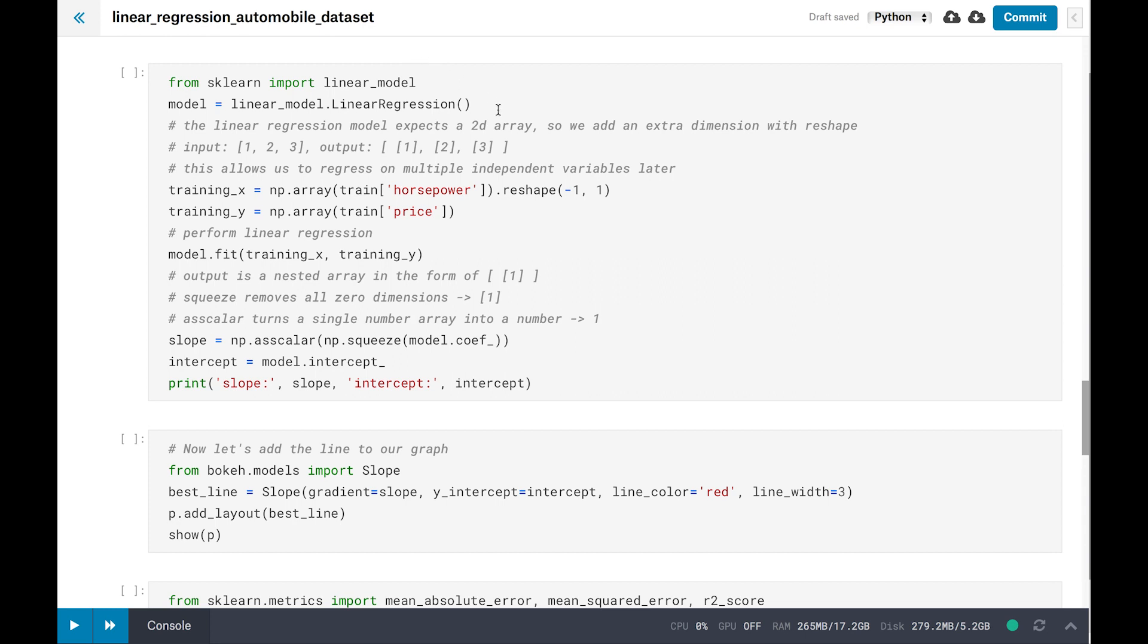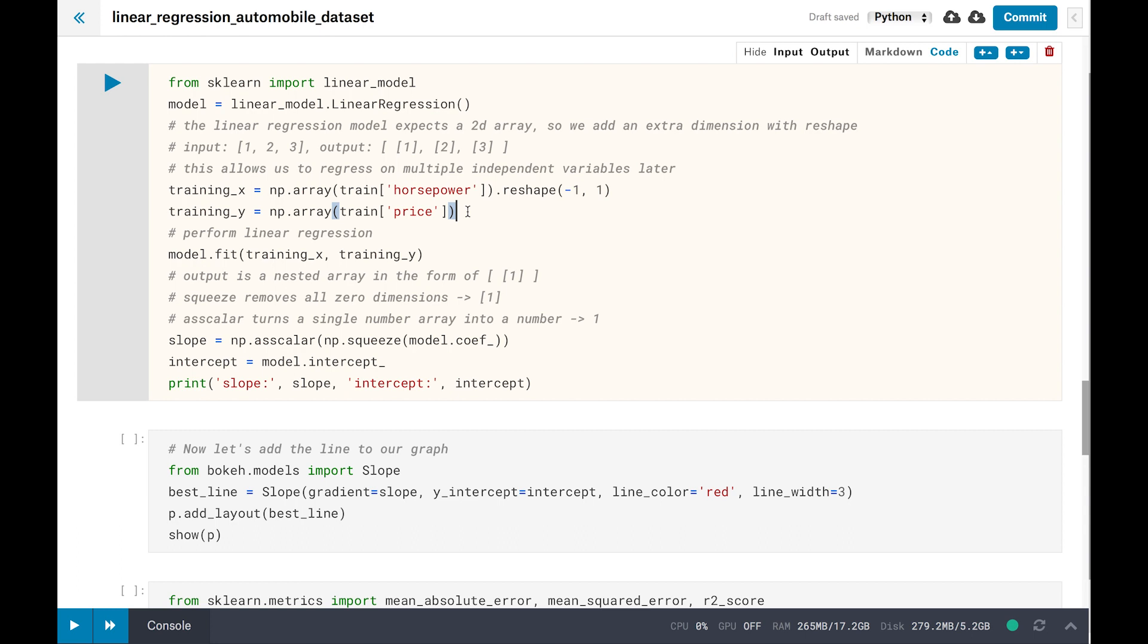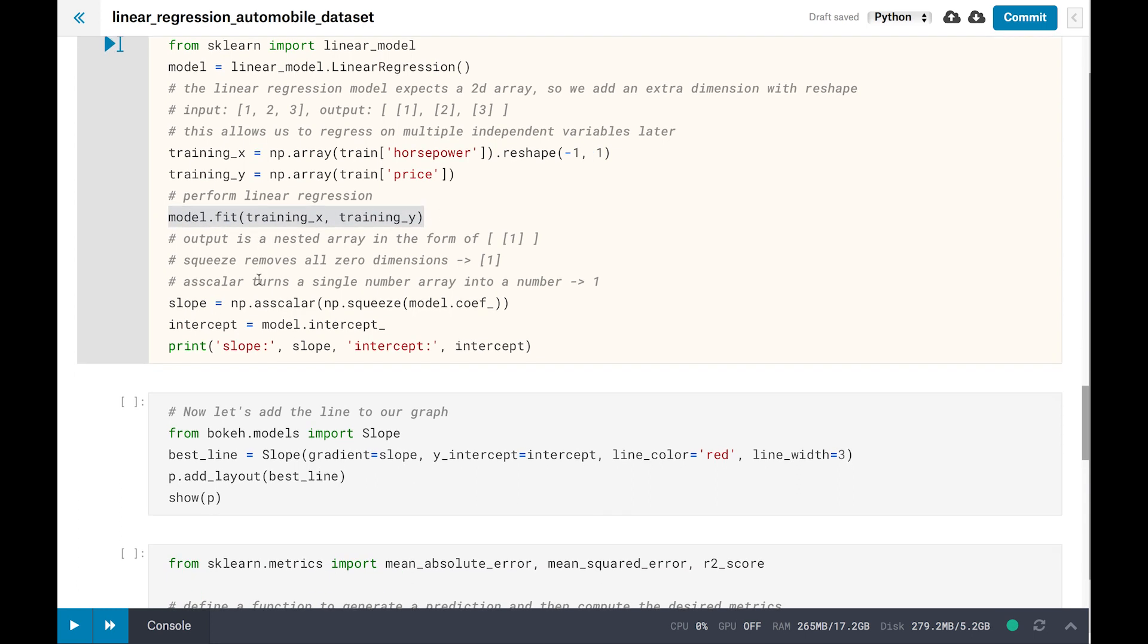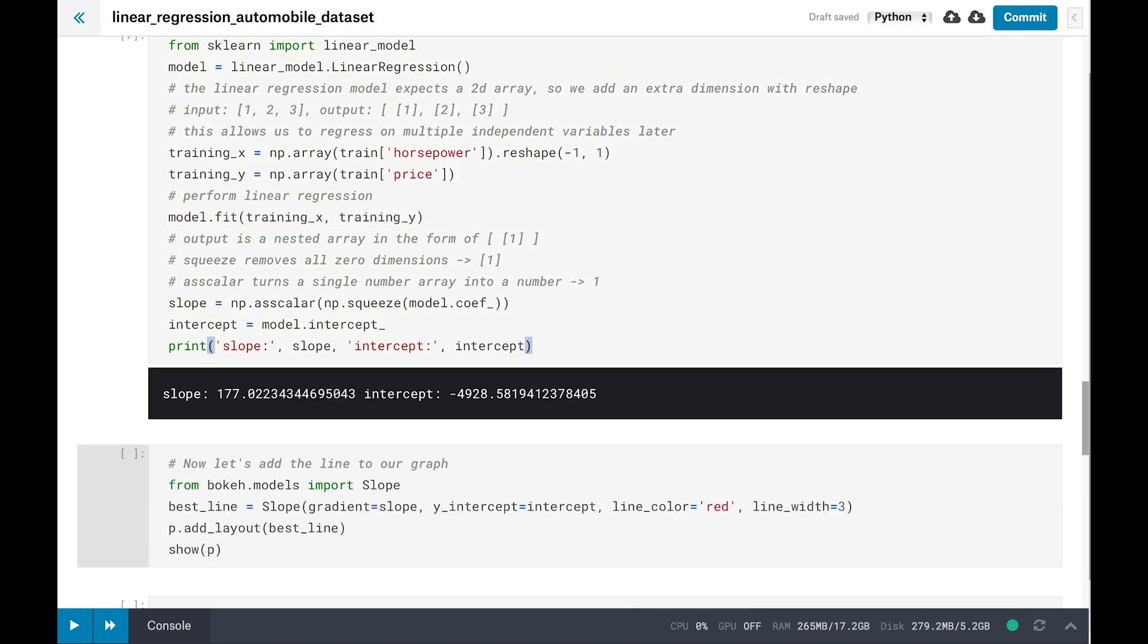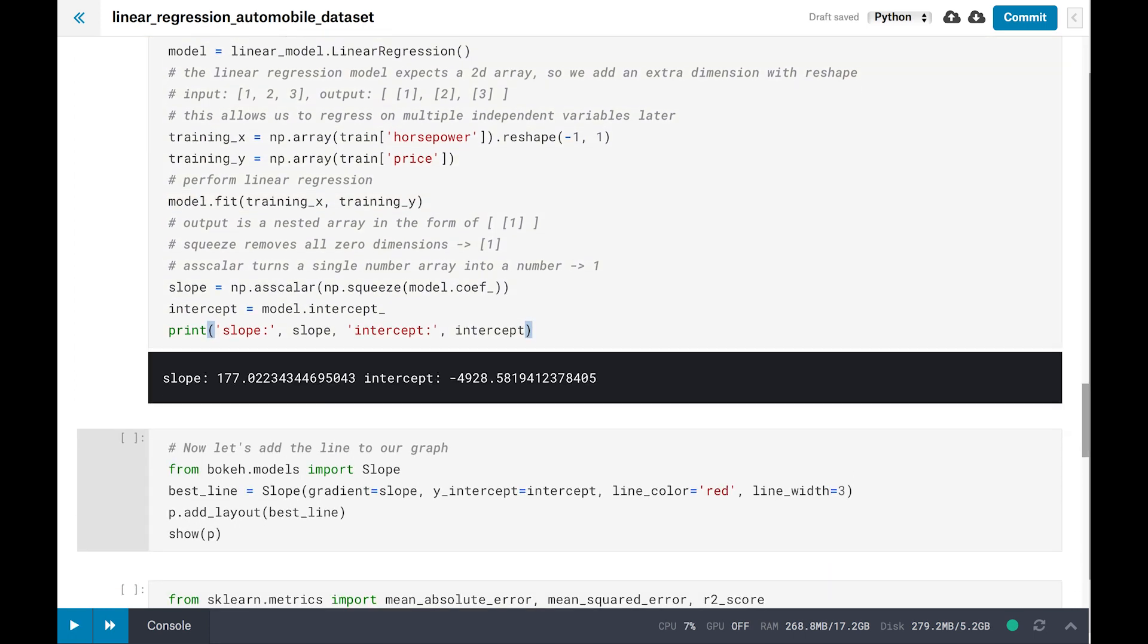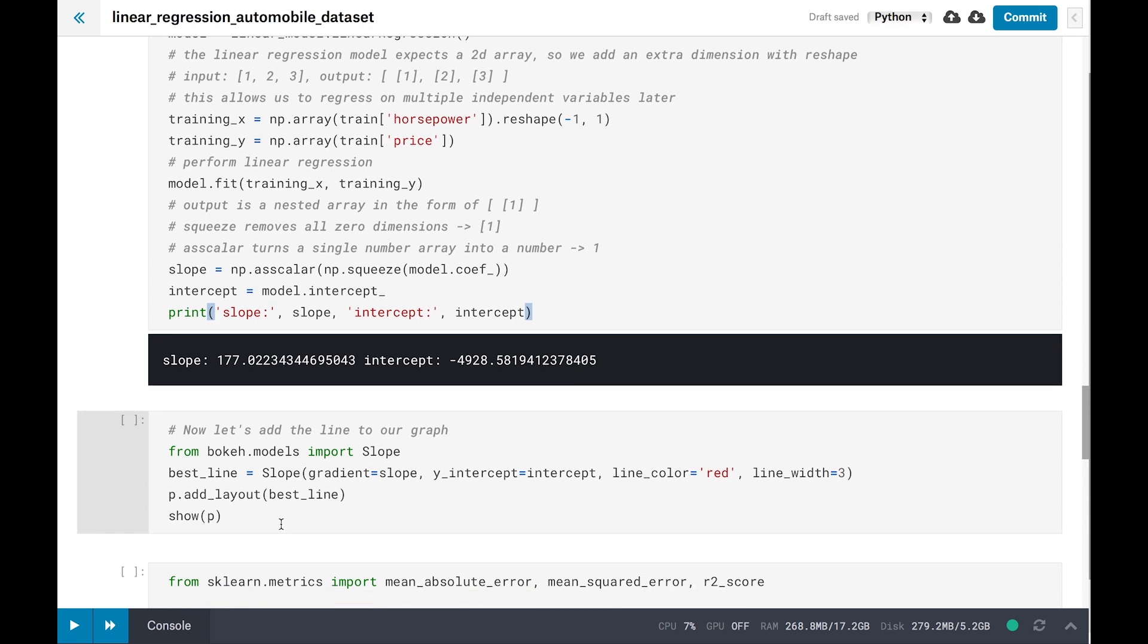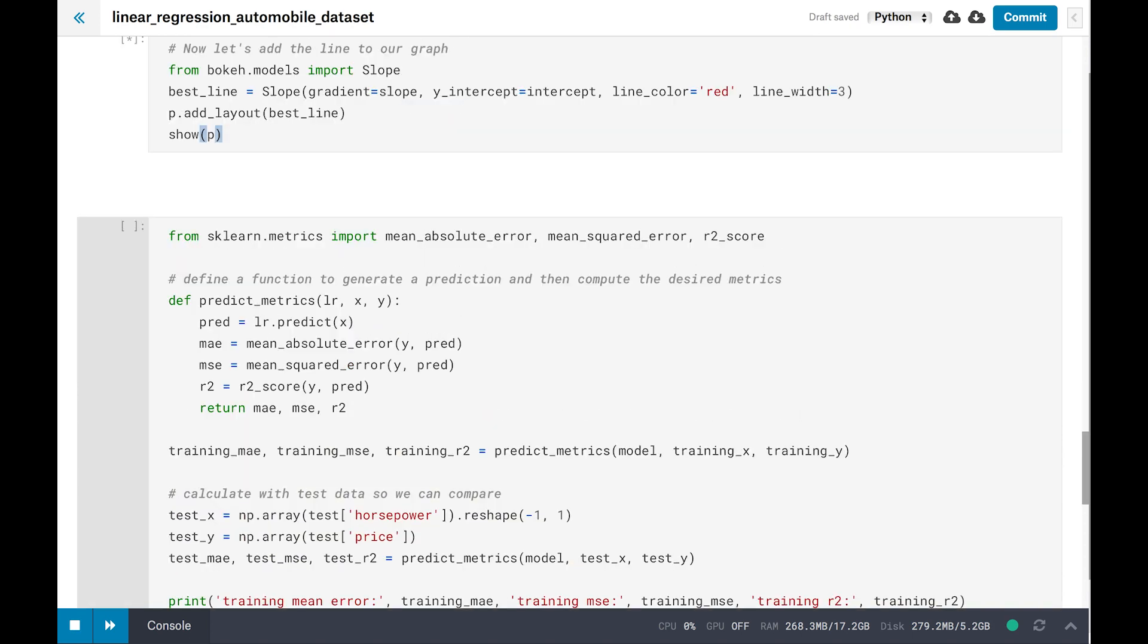First, we create an instance of the linear regression class. The model expects input data to be a two-dimensional array, so we use NumPy's reshape function. The second dimension allows us to perform multivariate, multiple-independent variable regression later. Model.fit is what does the magic. Now we extract the calculated slope and intercept by flattening a nested array. Now let's see what this looks like on the graph. We just create a line from the calculated slope and intercept, set the color and width, and add it to our existing graph. That looks like a solid fit to me.